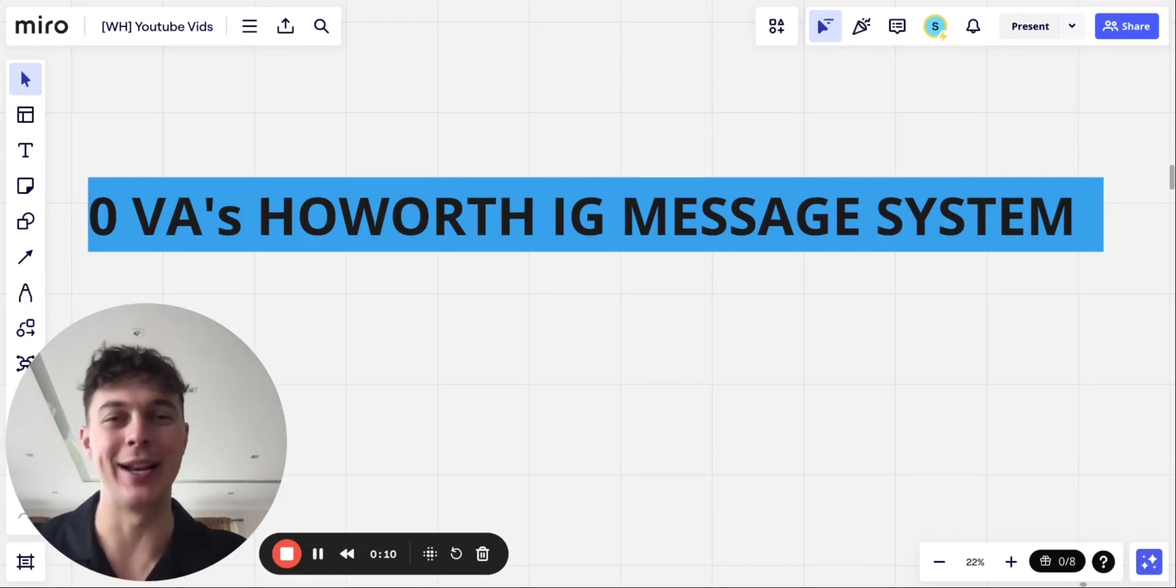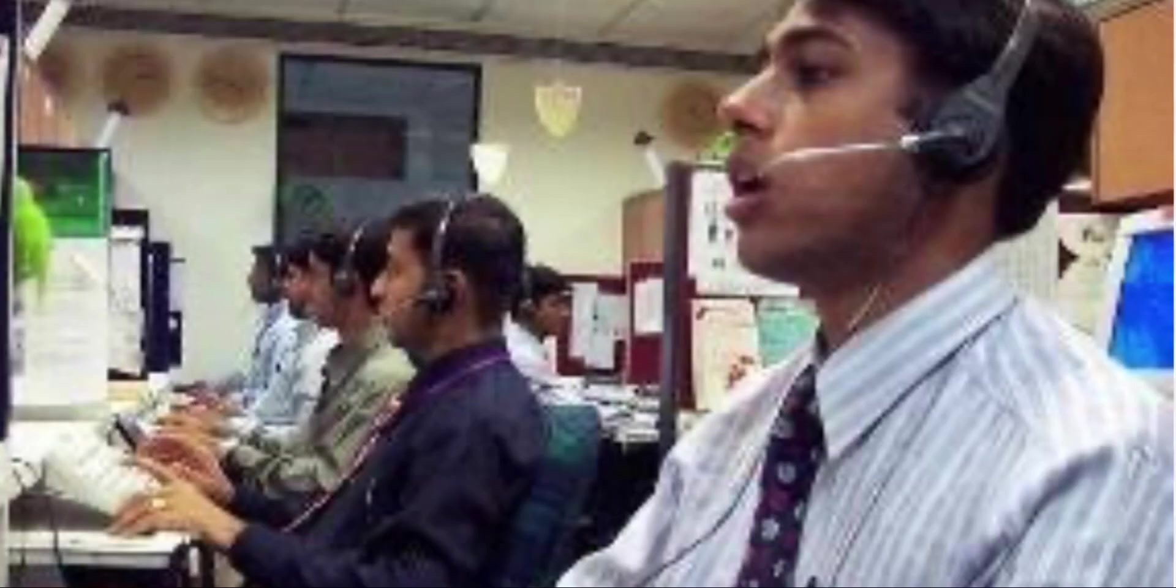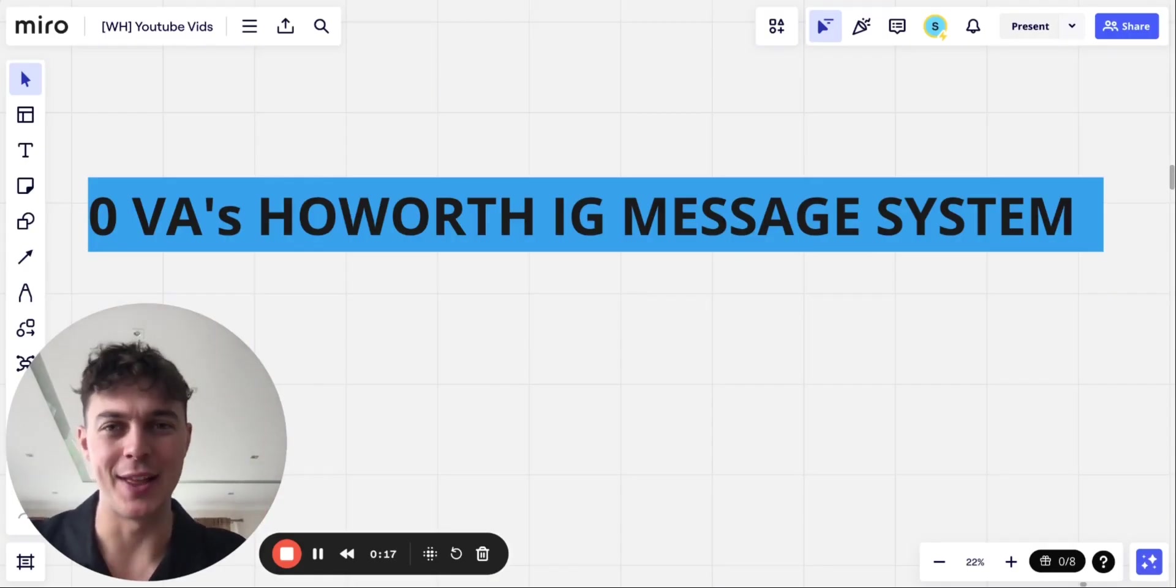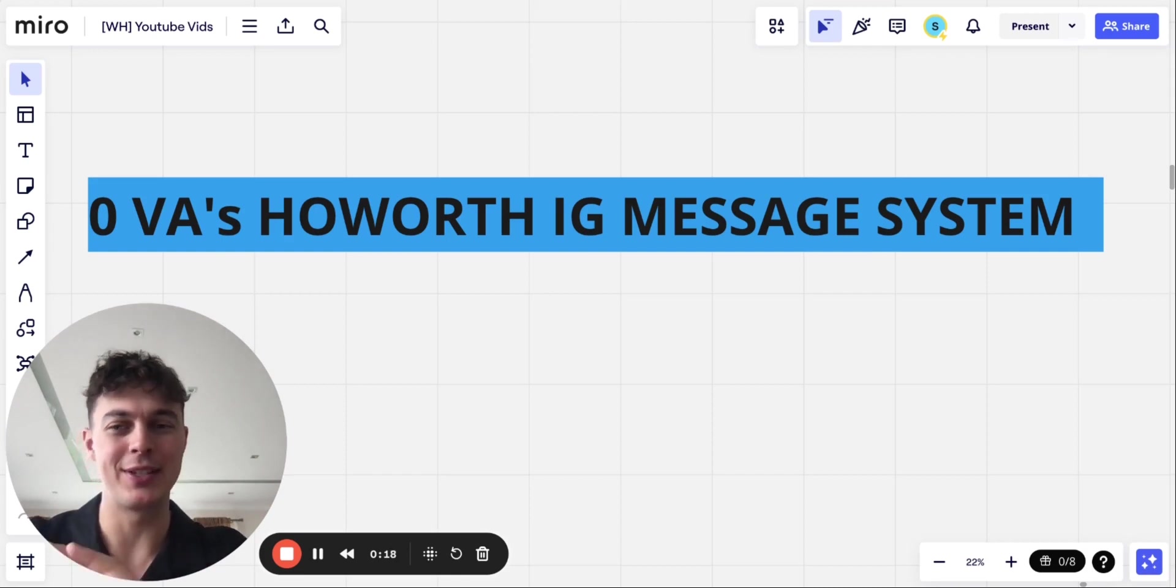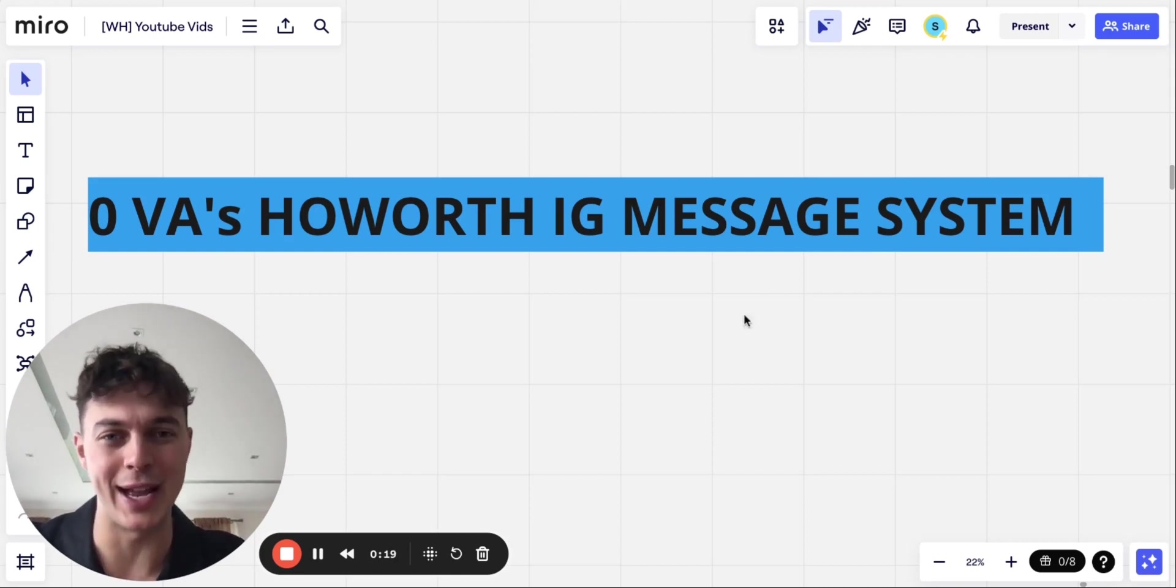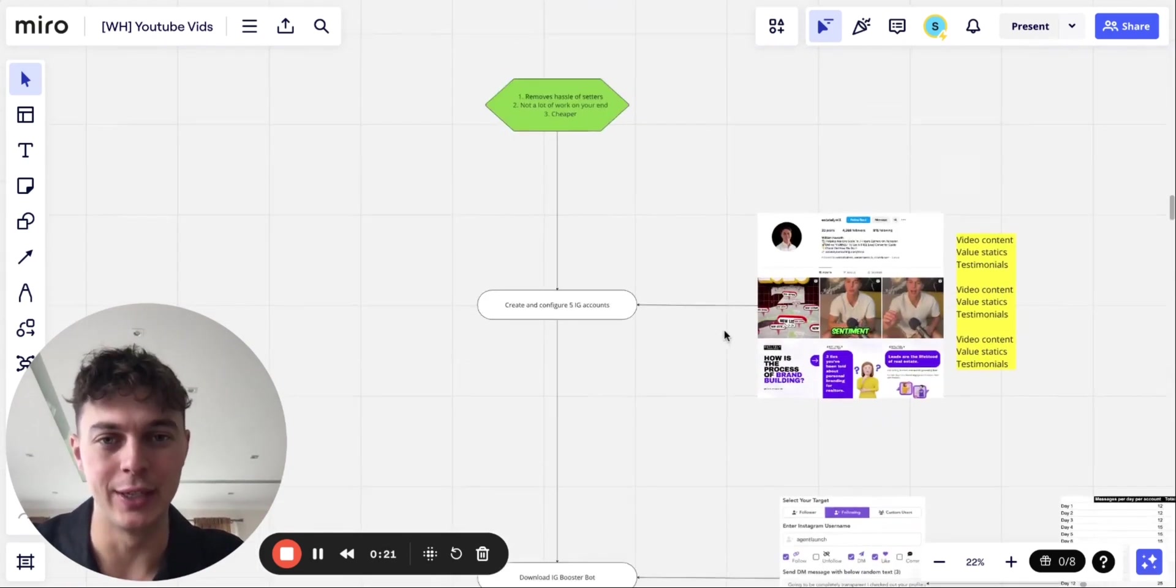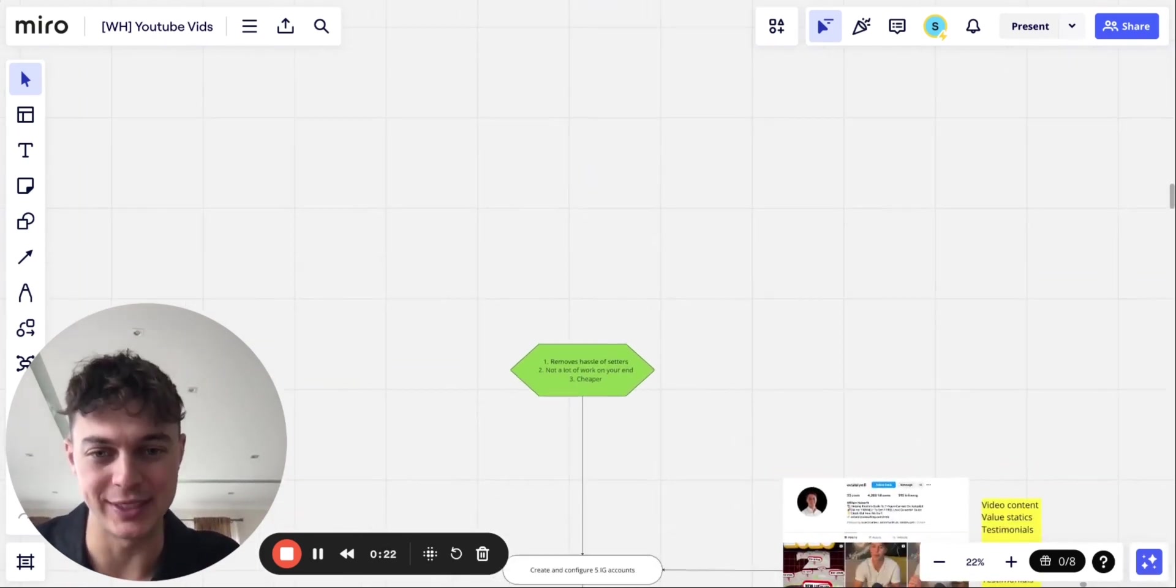I mean, if you're anything like me, I hate managing and training 15 different VAs to do a very basic outreach task. And this system gets rid of all of that on a very, very low cost basis.